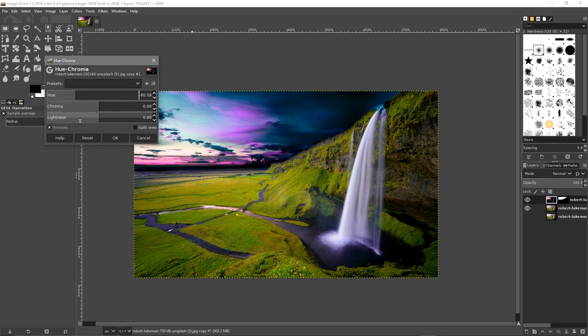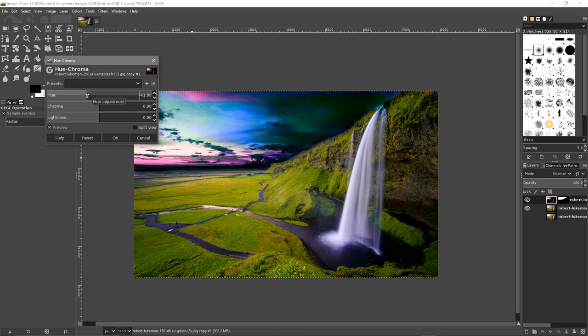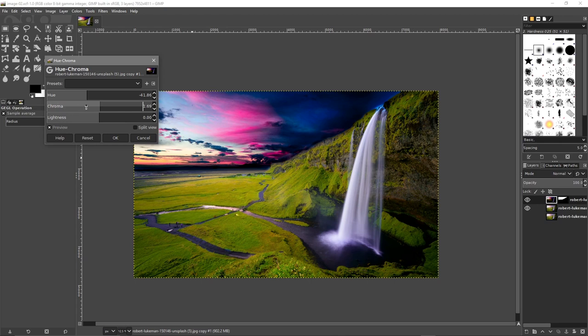Playing around with the hue here, you can mess around with it, get different colors. The chroma as well. Go ahead and experiment.